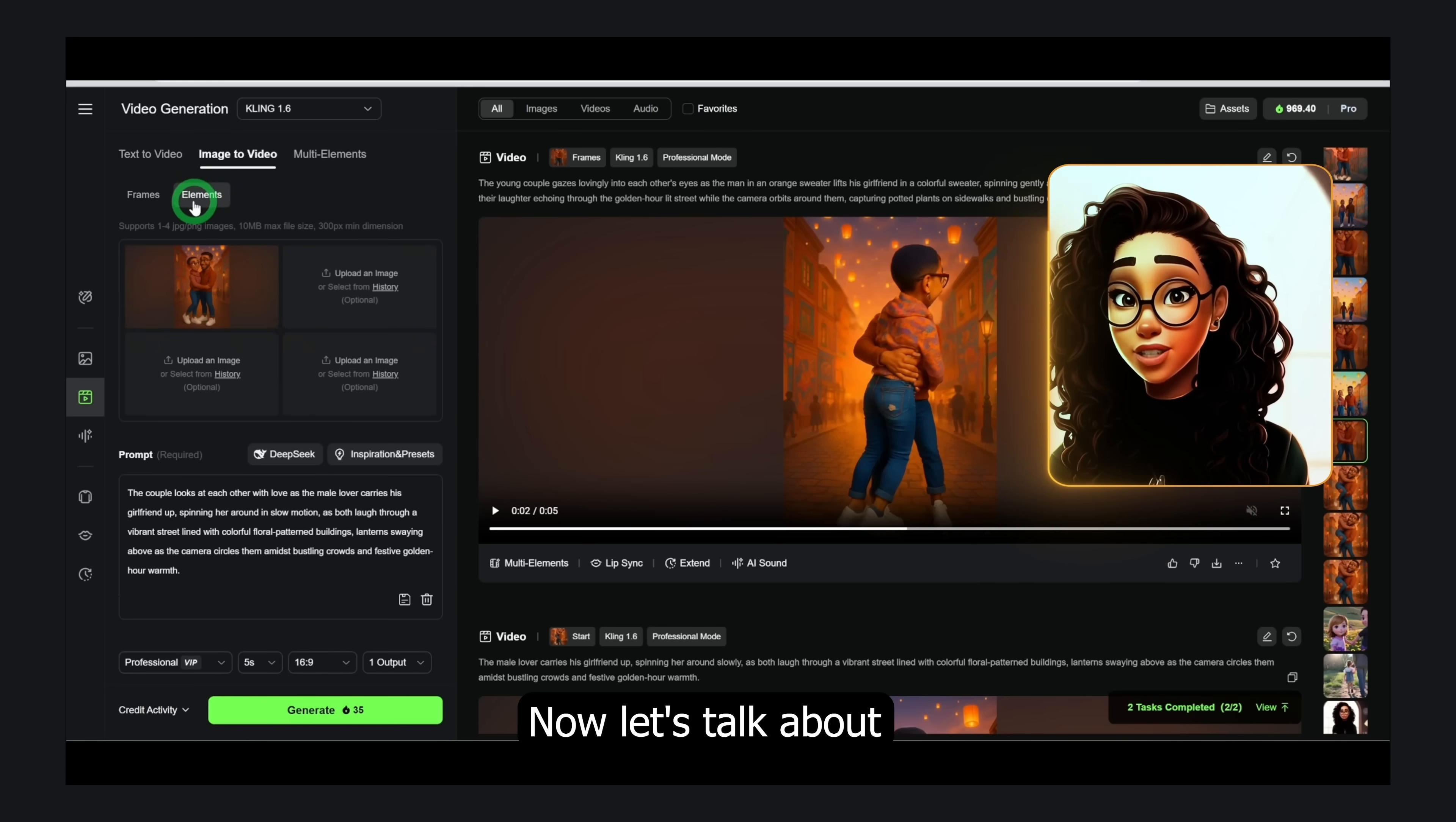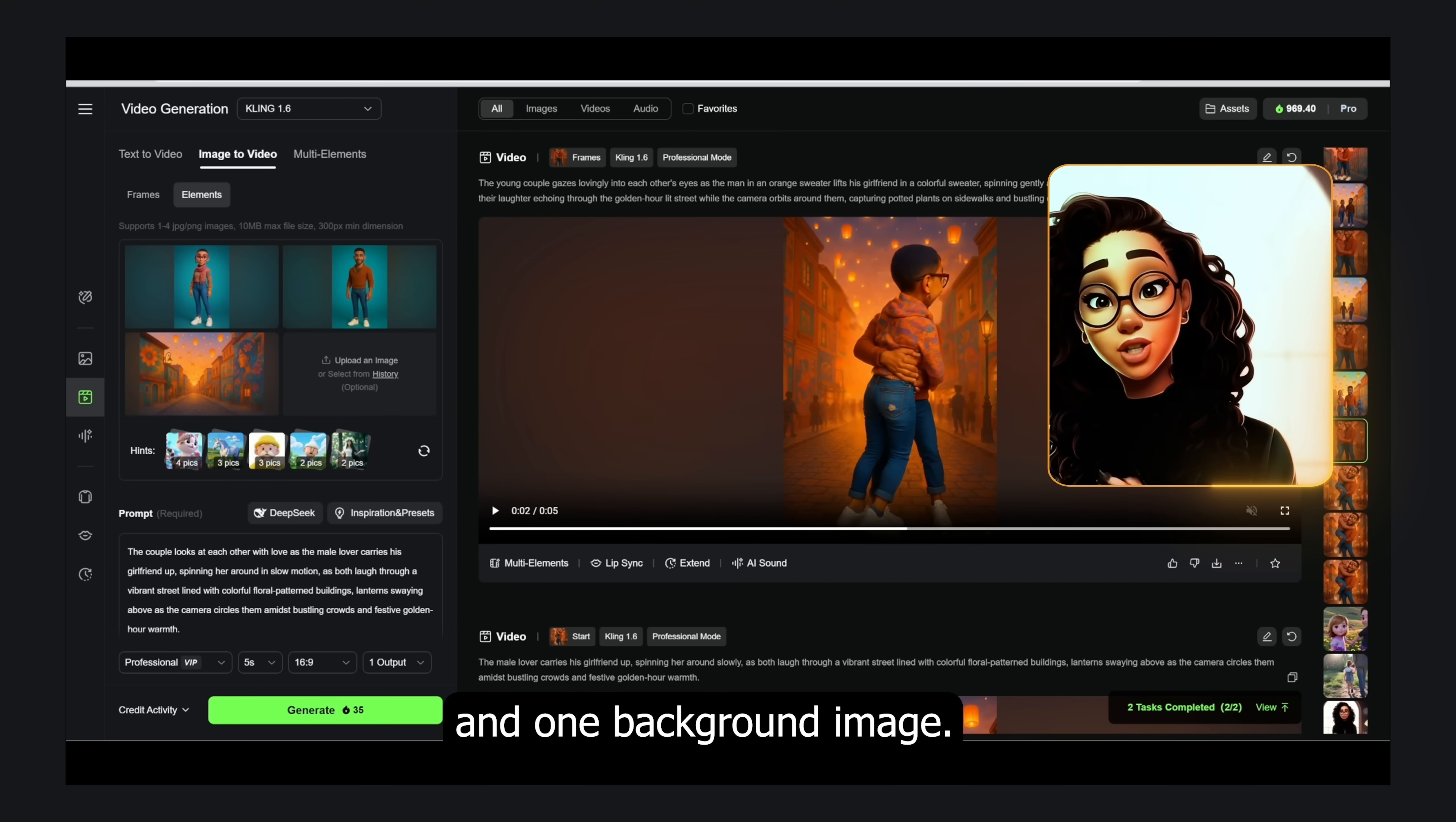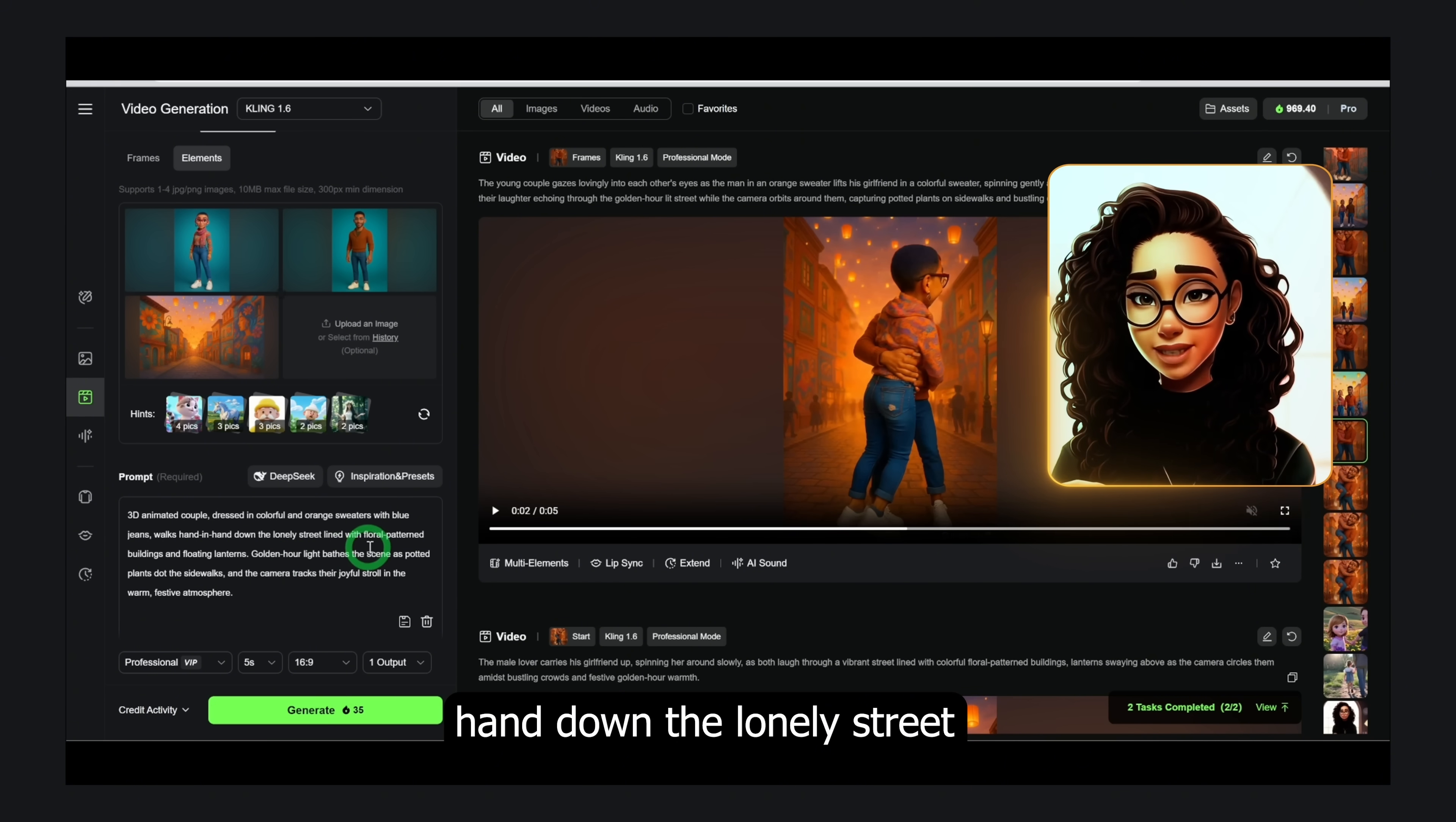Now let's talk about this feature, elements. This lets you combine characters and backgrounds from different images, like placing a person into a new scene. Upload three images: two character images and one background image. Then describe the interaction.